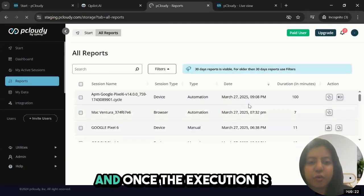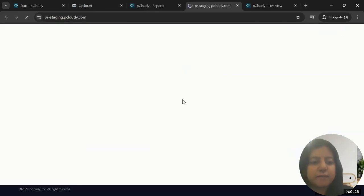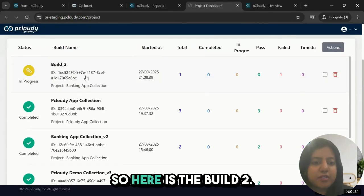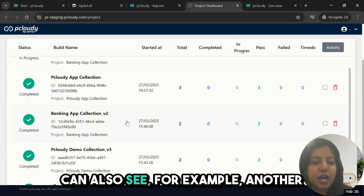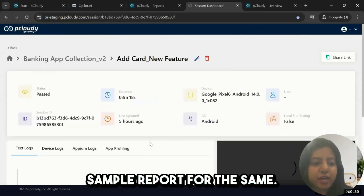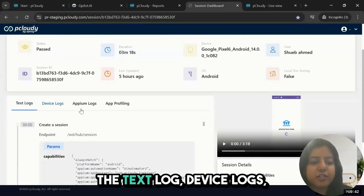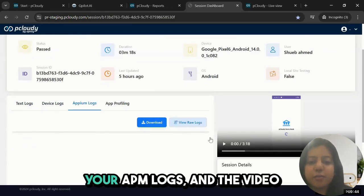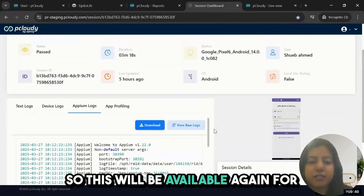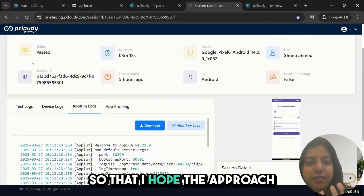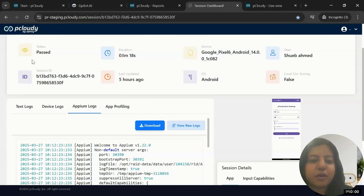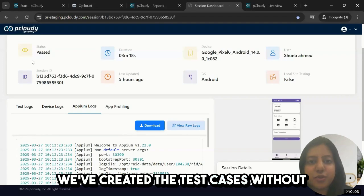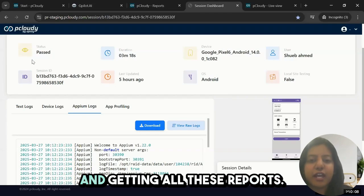You can see the live view or you can directly go to your report section. Once the execution is done, simply view the reports. Here is build two—it's currently in progress. I can also see another sample report. Here you'll be able to see just like I showed you the text log, device logs, your APM logs, and the video of the entire test case. This will be available again for each and every test run that you do. I hope approach one has been clear. We've had a new feature and we've tested it. We've created the test cases without the build, and at the time when the build becomes ready, I'm simply triggering my collection and getting all these reports.